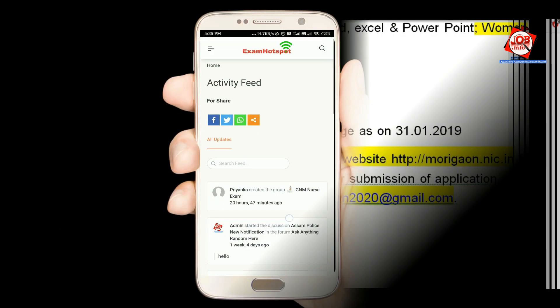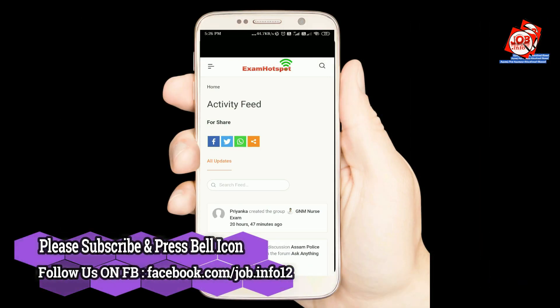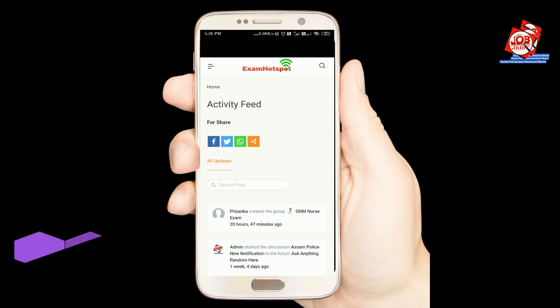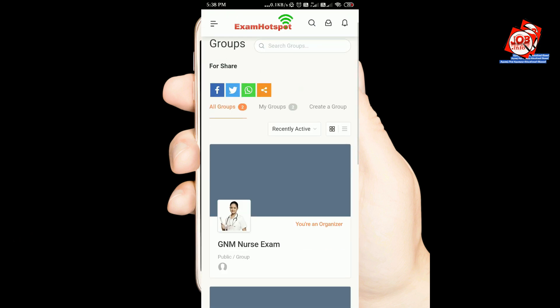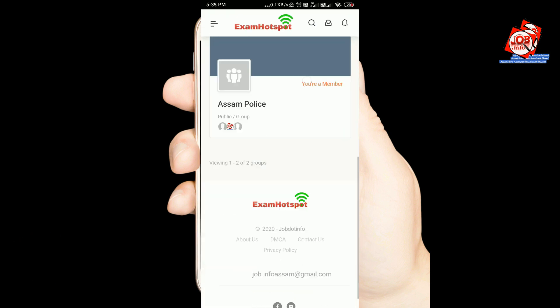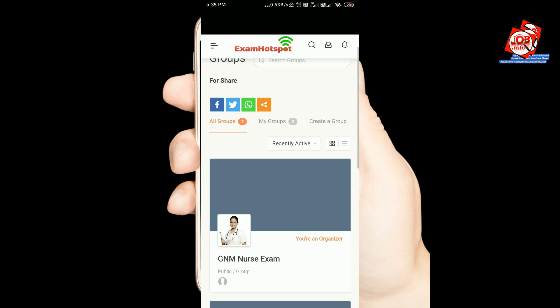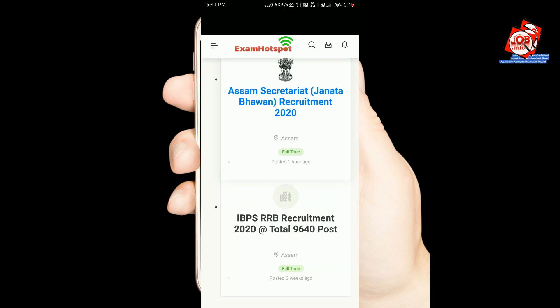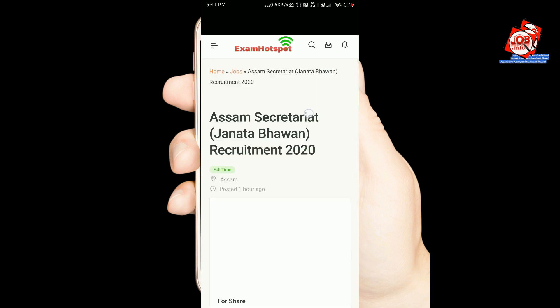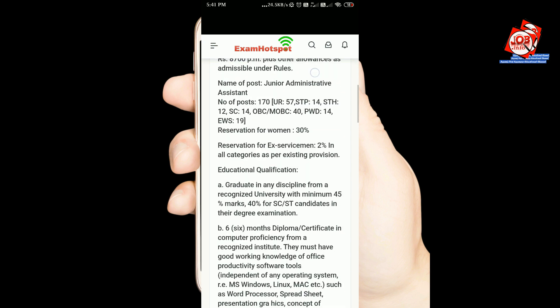This is the first social networking application. In terms of exam-related problems, you can join the exam-related group. You can access previous question papers, share your documents, and get the latest job notifications.